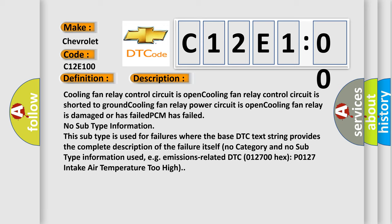No subtype information. This subtype is used for failures where the base DTC text string provides the complete description of the failure itself. No category and no subtype information used, for example, emissions related DTC 012700 hex P0127 intake air temperature too high.